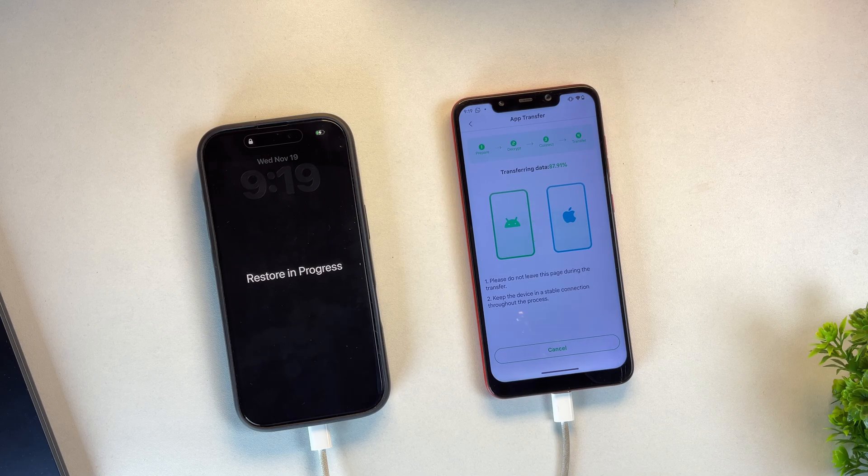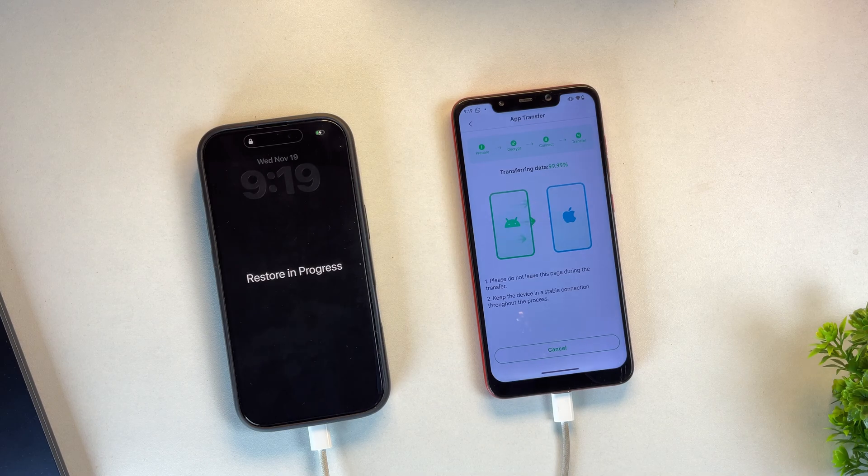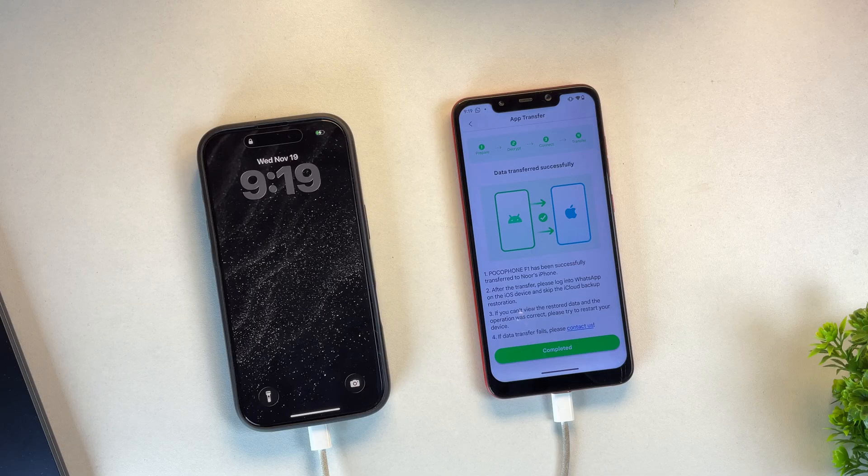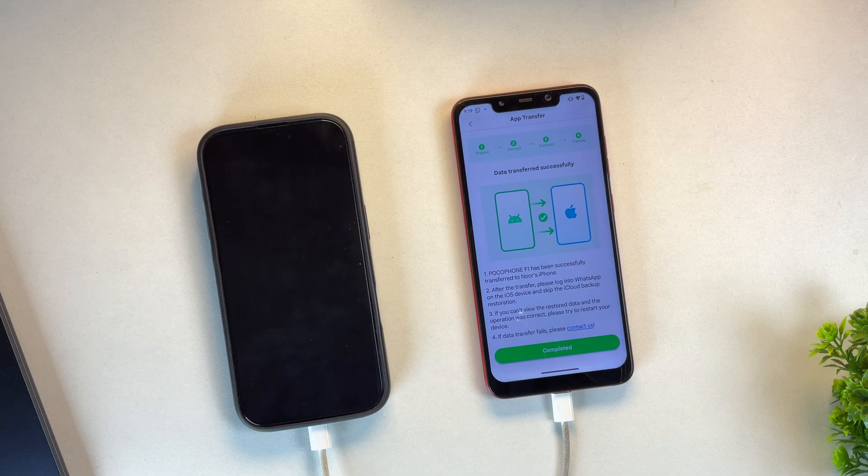The app will now begin the data restoration process. As you can see here, our WhatsApp data is now being restored onto the iPhone. Once the restoration is finished, your iPhone will automatically restart.